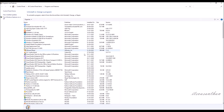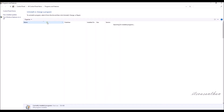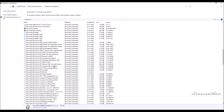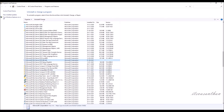Go to Programs and Features, then select Microsoft SQL Server 2019 and click Uninstall. Select Remove.